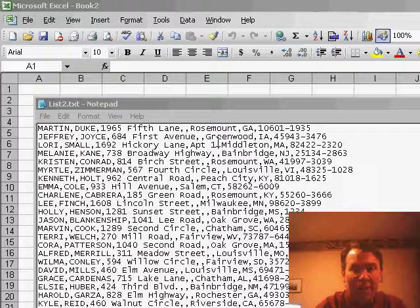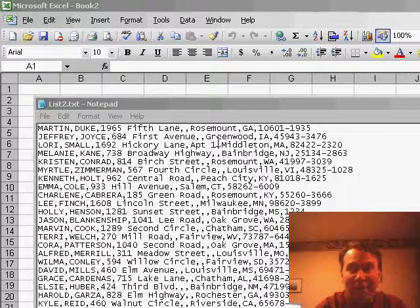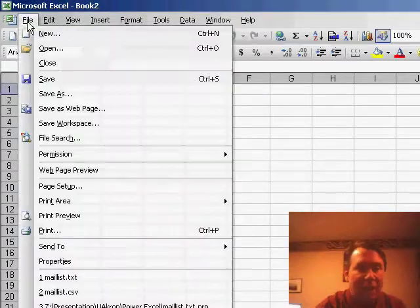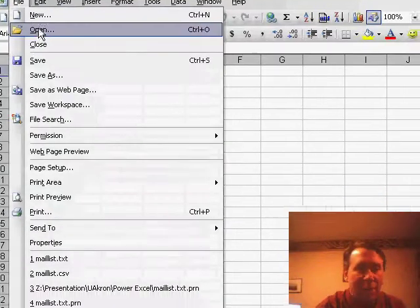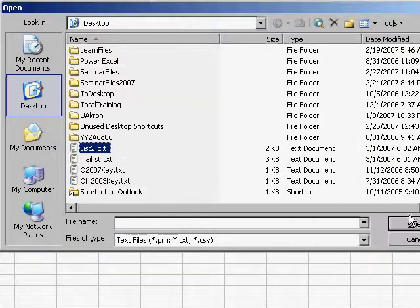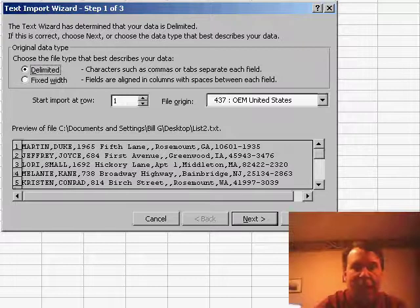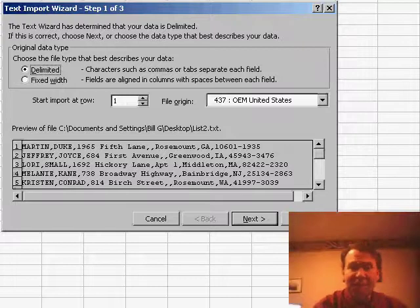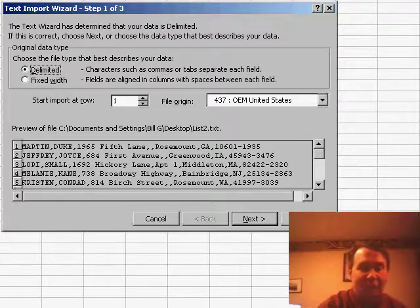Remember our file here has commas between each field. If we go back to Excel and we use File Open, change the files of type to text files, we can then open the file. Again, Excel launches the text import wizard.